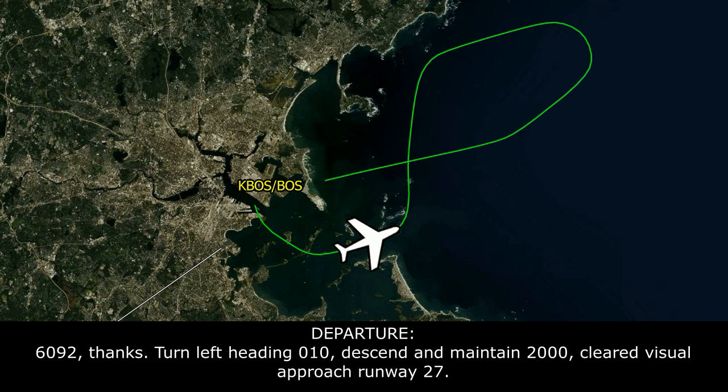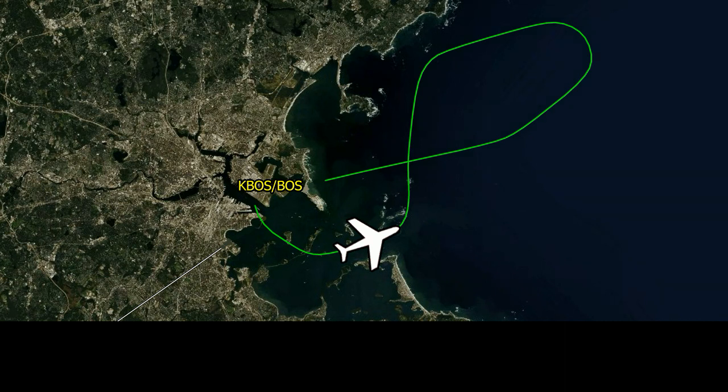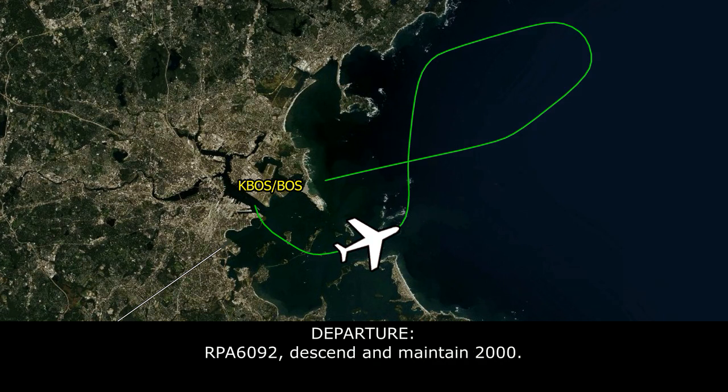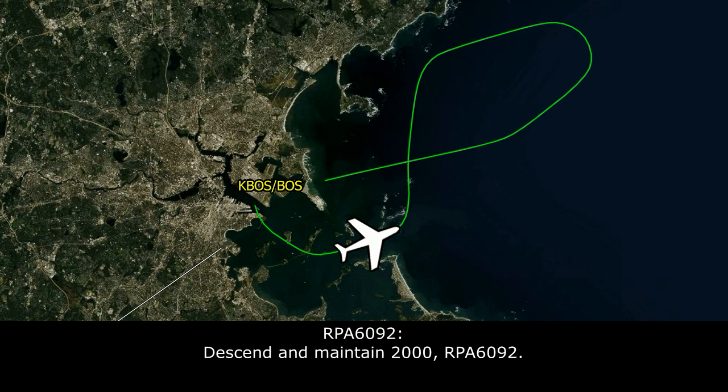6092, thanks, turn left heading 010, descend and maintain 2,000, this will be a visual approach runway 27. 010, visual 27, Breaker 1692. Breaker 1692, descend and maintain 2,000. Set and maintain 2,000, Breaker 1692.